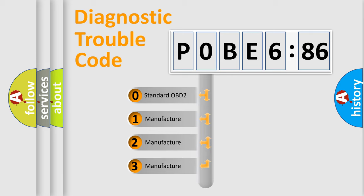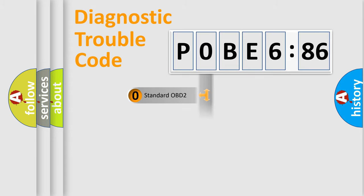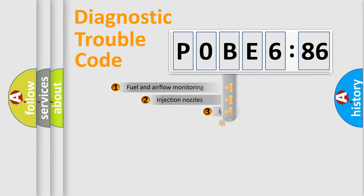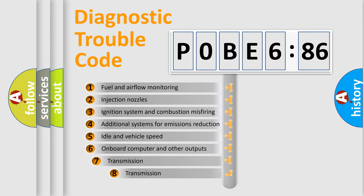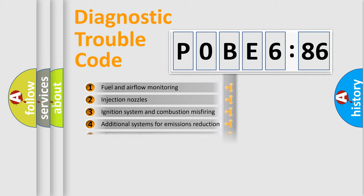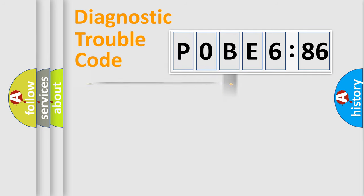If the second character is expressed as zero, it is a standardized error. In the case of numbers 1, 2, or 3, it is a manufacturer-specific error. The third character specifies a subset of errors. The distribution shown is valid only for the standardized DTC code.